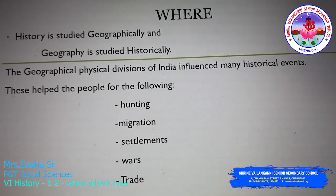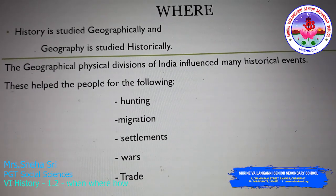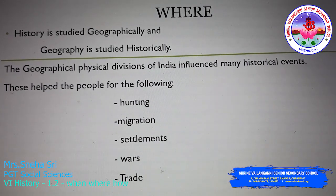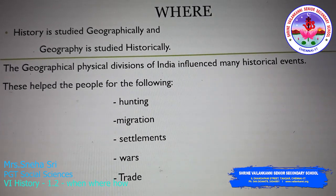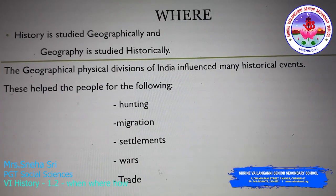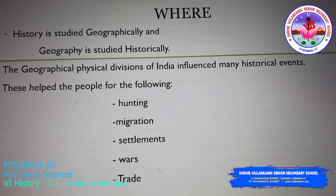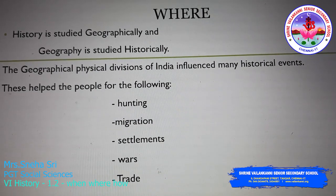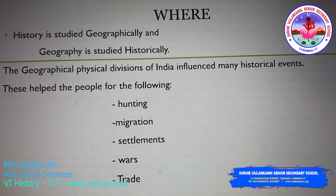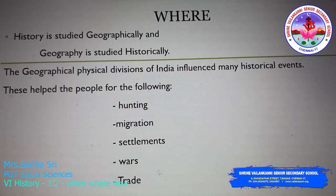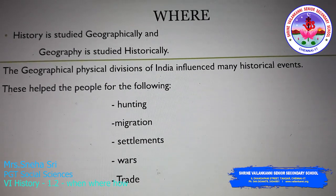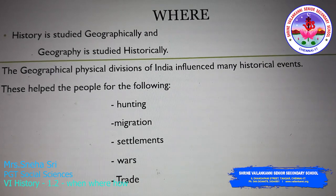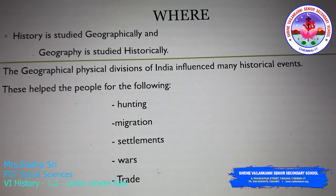Trade: during the ancient period, many people were traders. The geographical features helped people to manufacture goods, transport goods from one place to another, and even sell them in the proper place. Thus, the physical features helped the ancient people for all of the above.